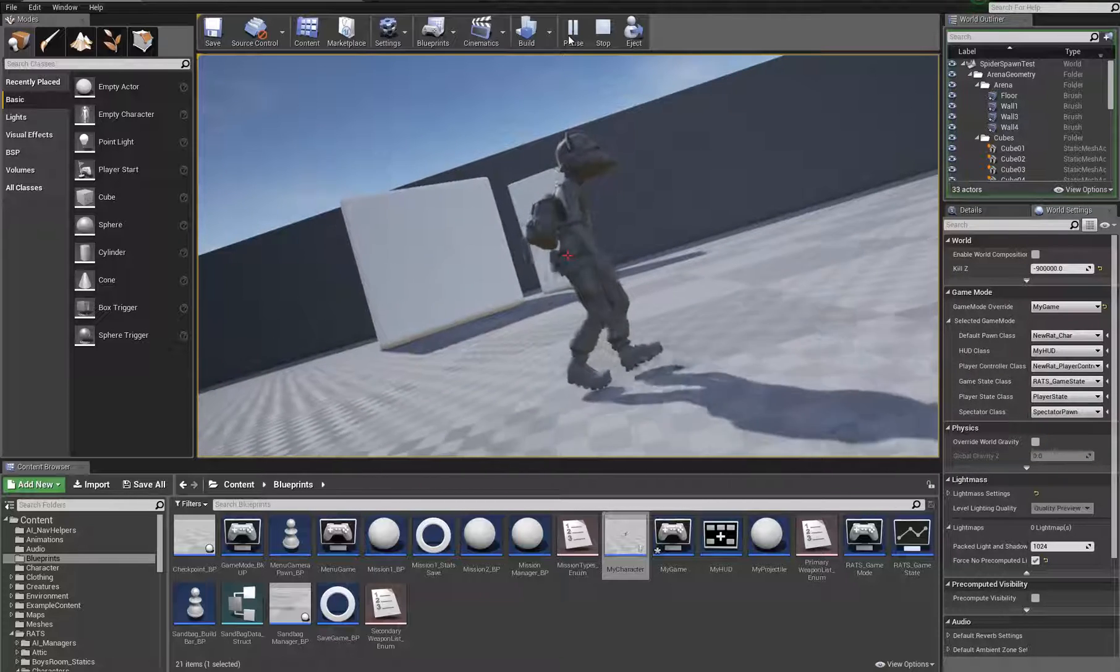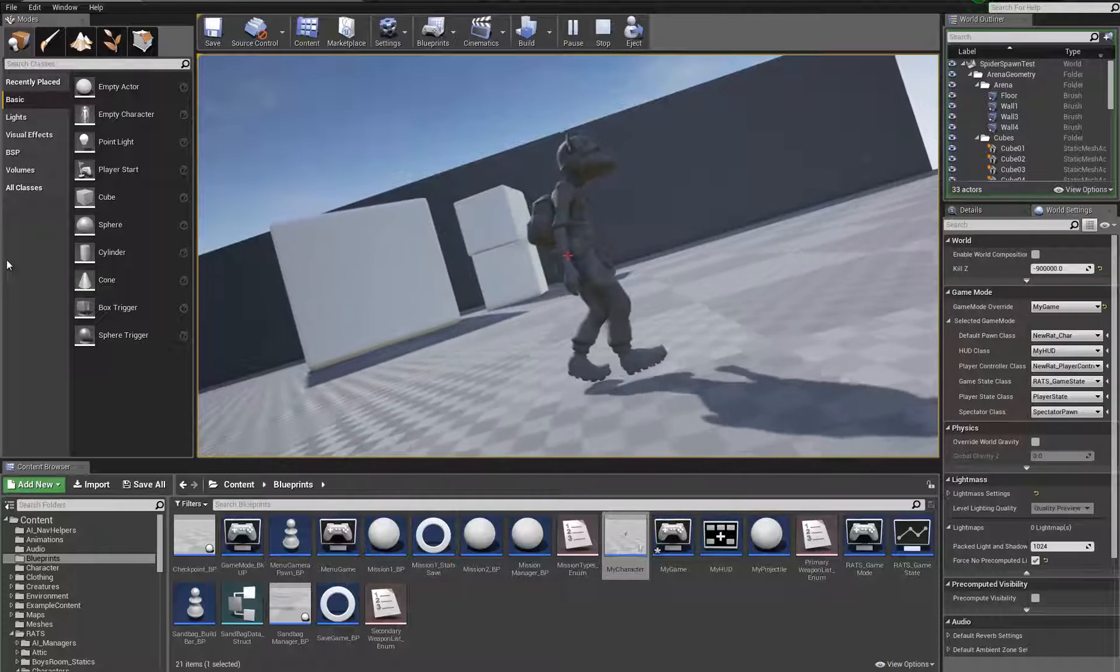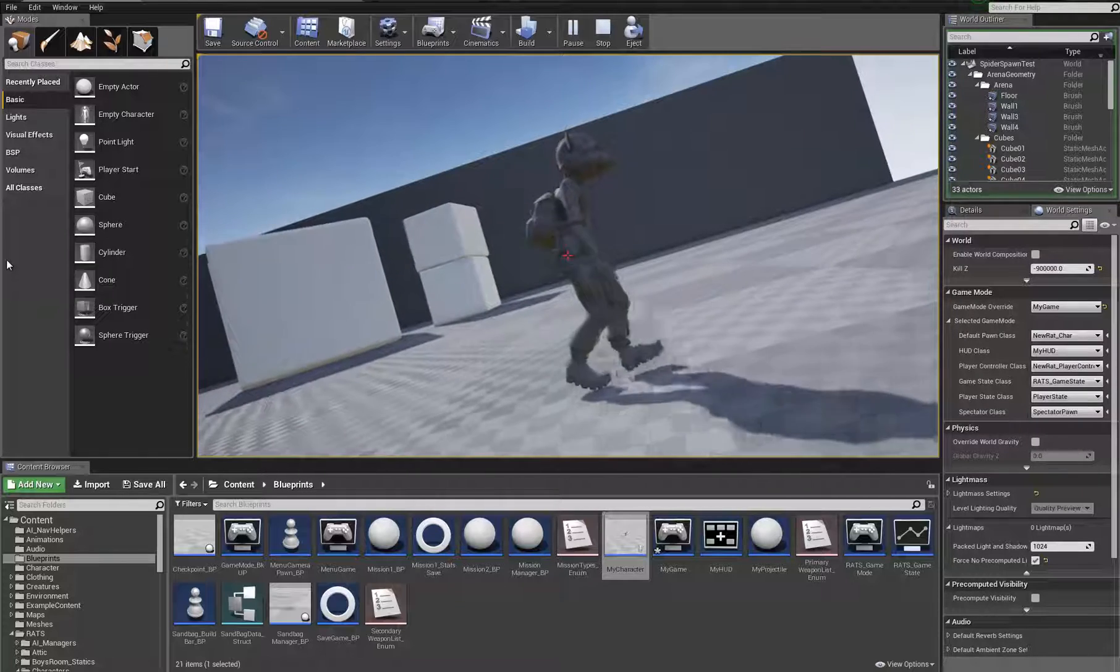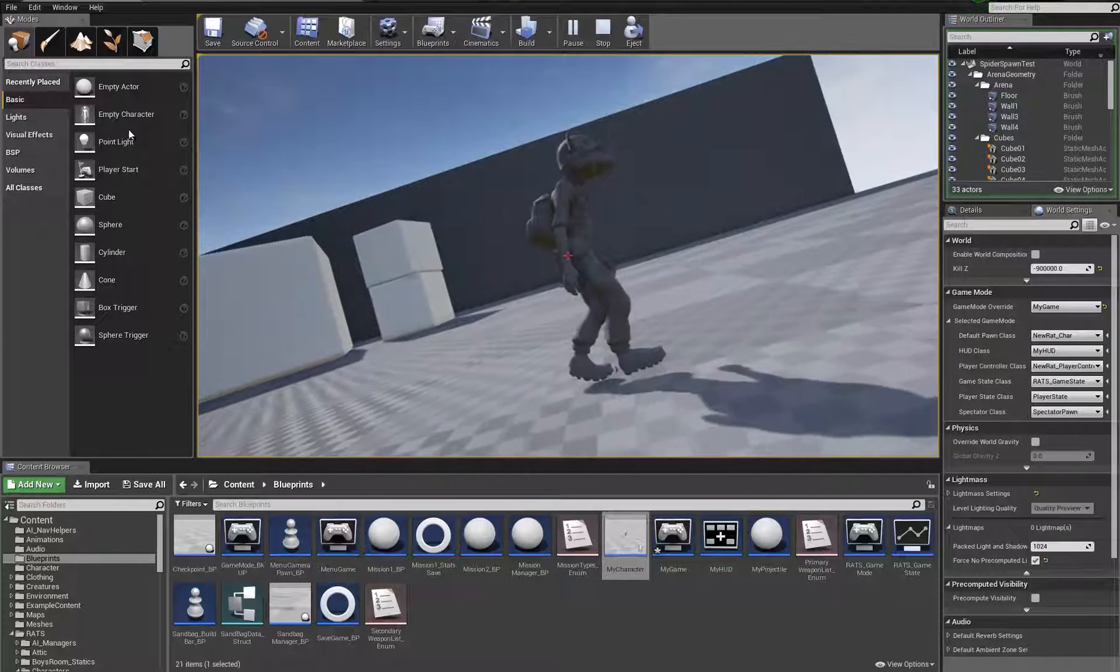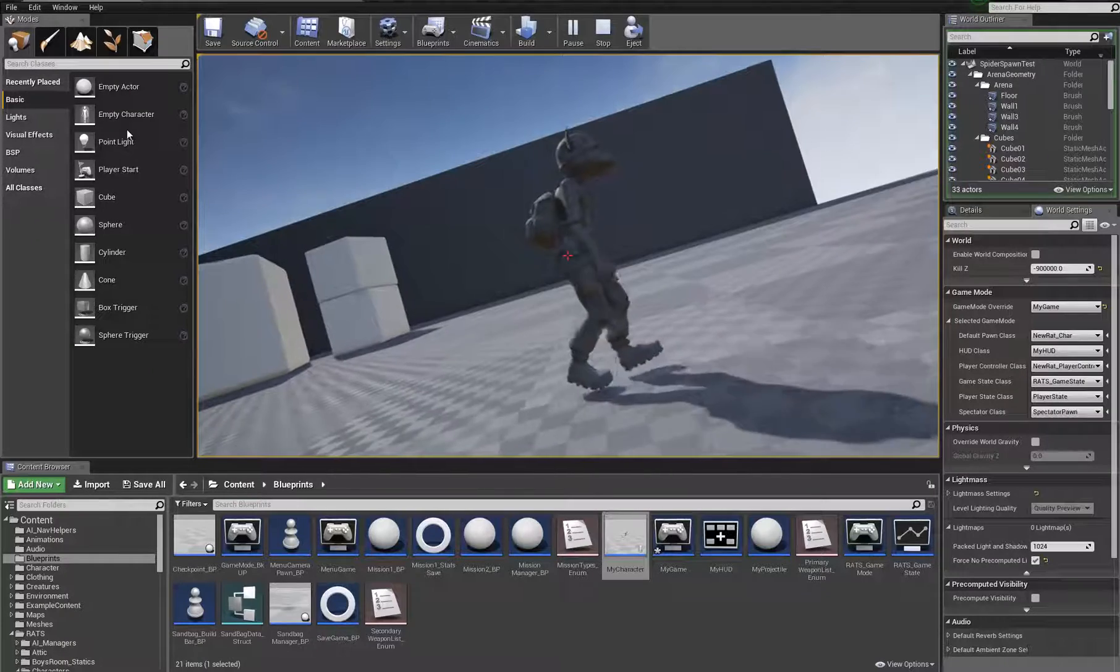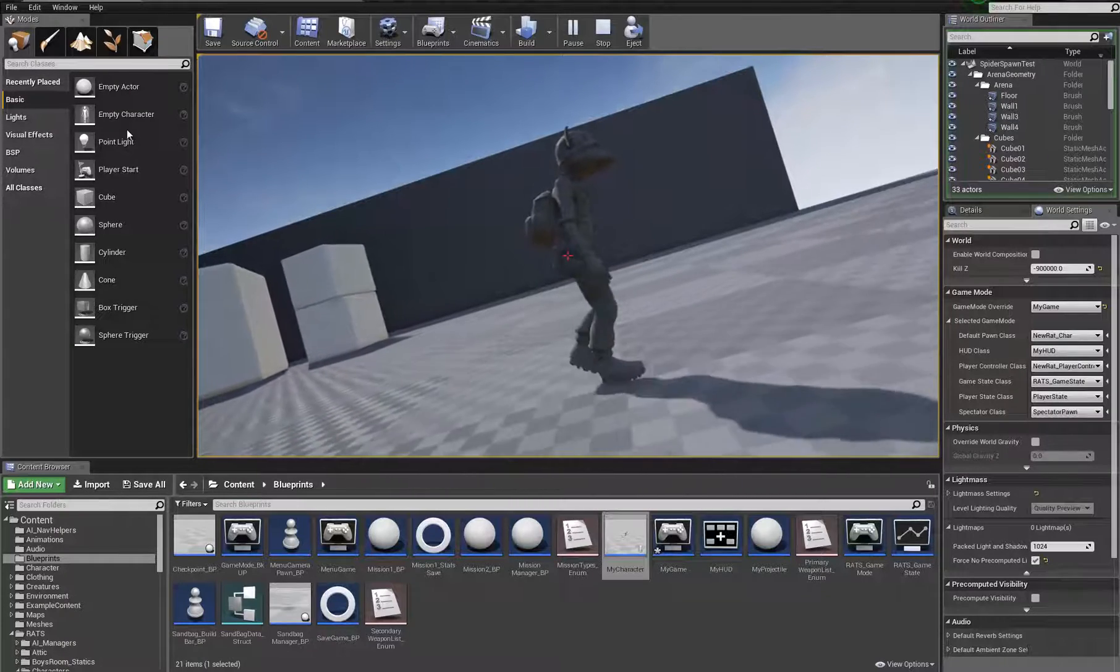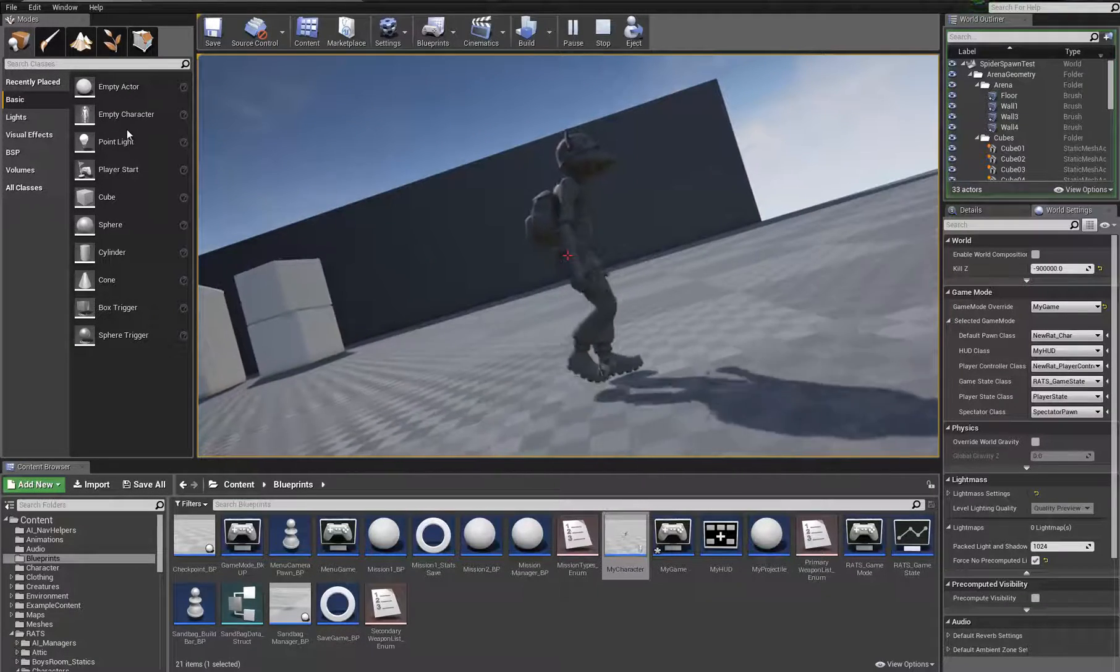So again, all I'm doing is playing the animation. I got no input. I can't do anything here. So why do I get such a dramatic difference in his actual velocity when I enable root motion?